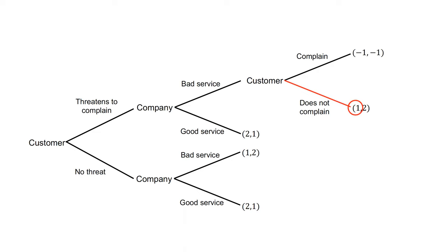The company therefore has a choice between providing good service for a payoff of one or bad service for a payoff of two. They will provide bad service.